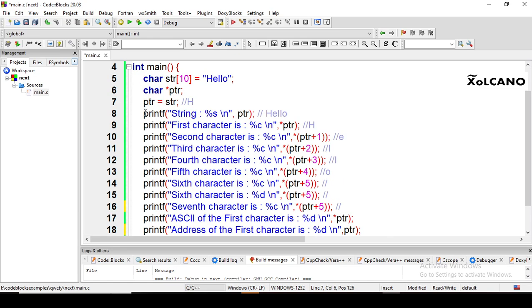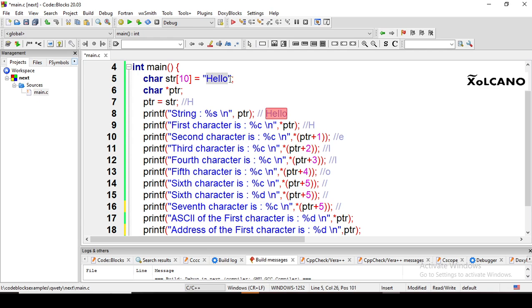In the first printf, I am trying to print the complete string using the %s format specifier. I am just passing ptr — the address of the first character of the string — to %s. By doing this, we get the complete string as output.